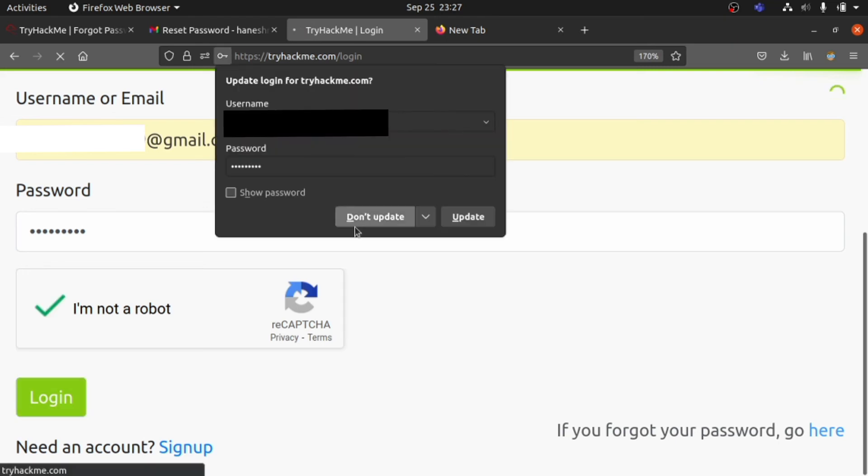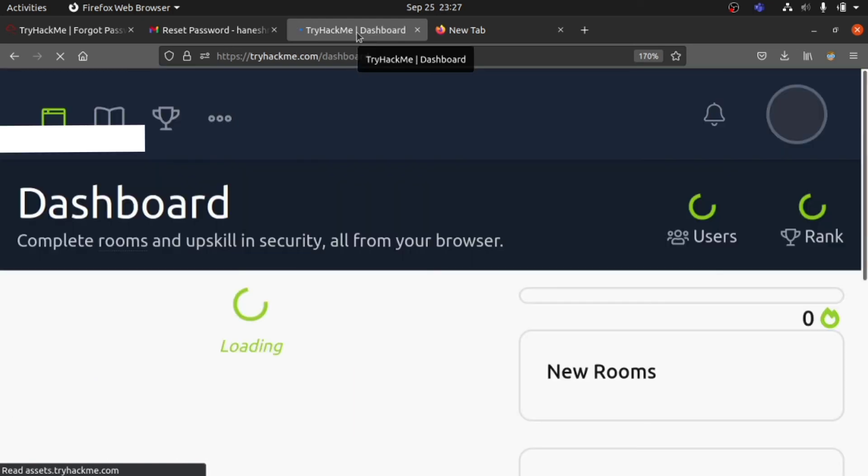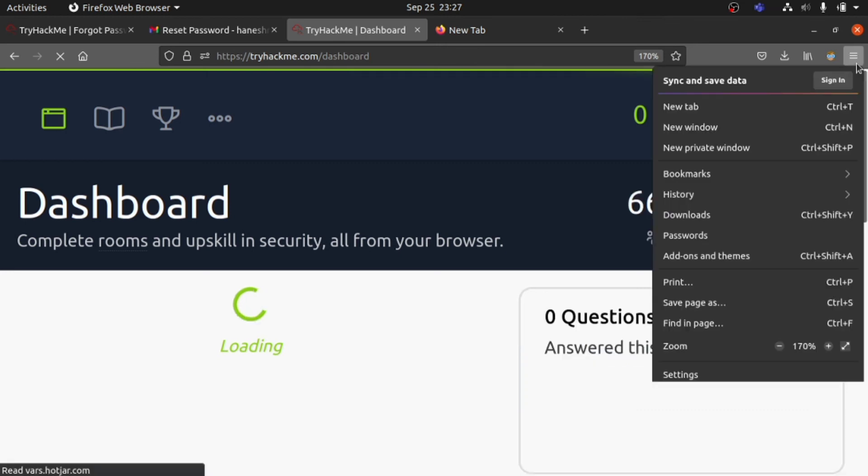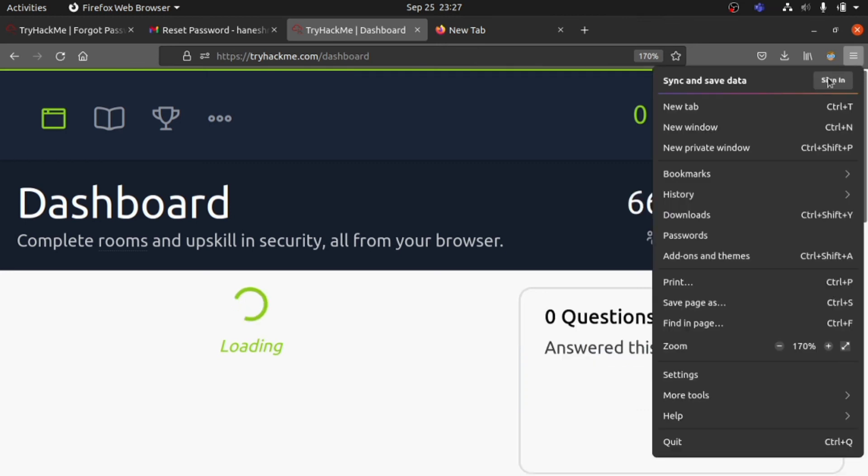Yep, that's done. We're into our dashboard now. You can see the dashboard.